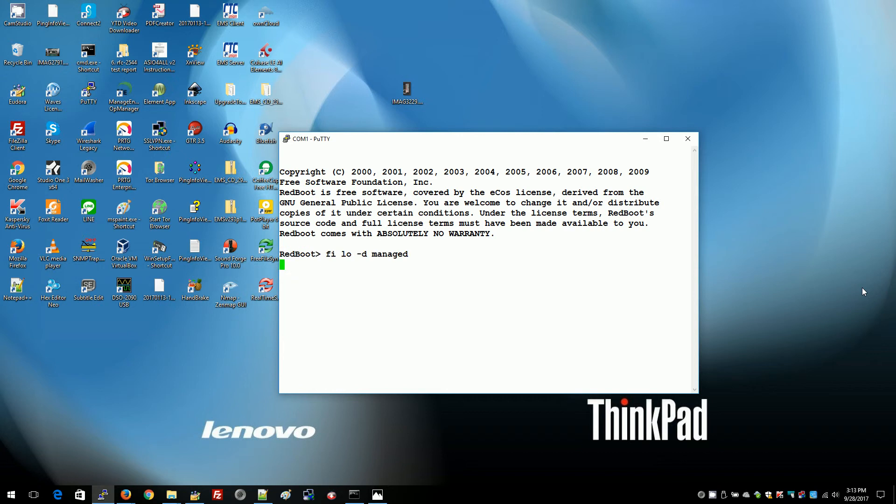The switch will boot and it will sense that there's a loop on 1 and 2 and it will load the default configuration.